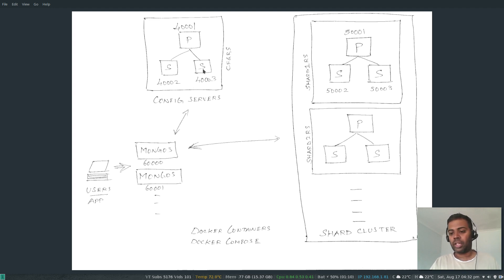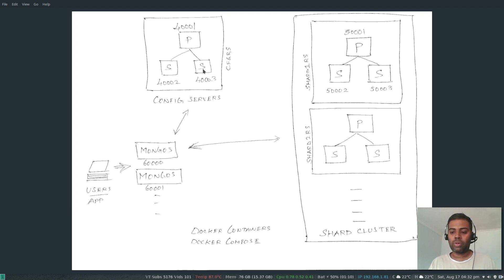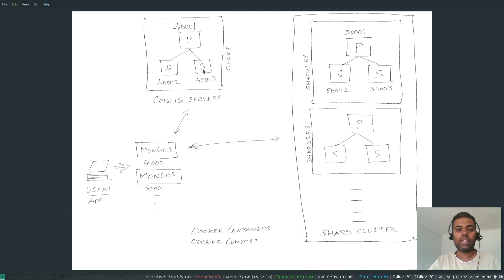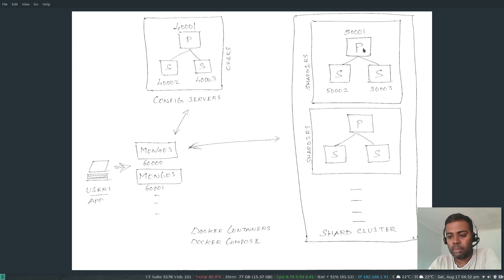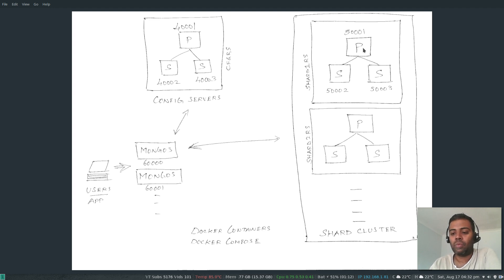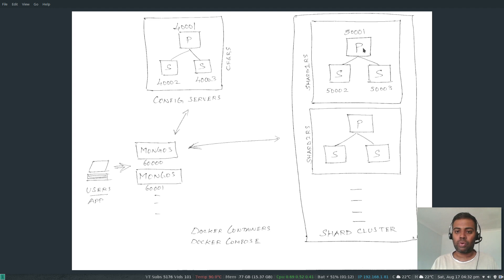It's always advisable to deploy the config server as a replica set with a minimum of three members — one primary and two secondaries. In my previous video, I showed how to create a replica set, and that's the same thing we're going to follow here. Every single shard also has to be deployed as a replica set — start with three members, one primary and two secondaries. You can add more secondary instances to your sharding cluster as needed.